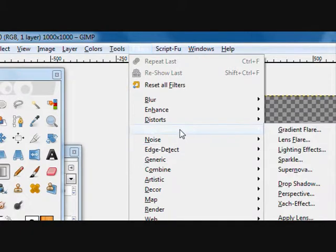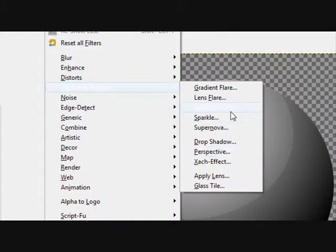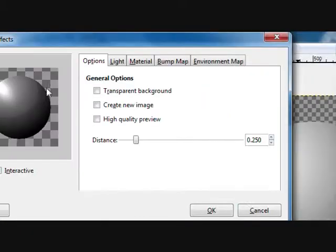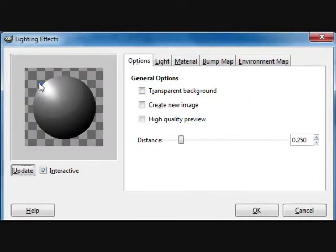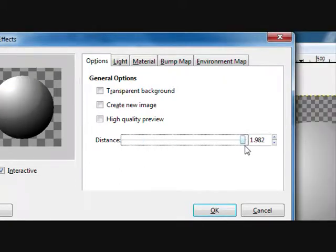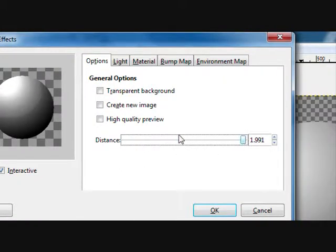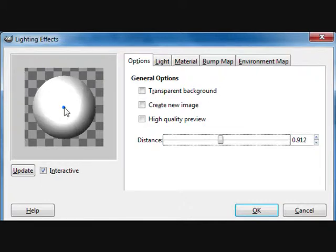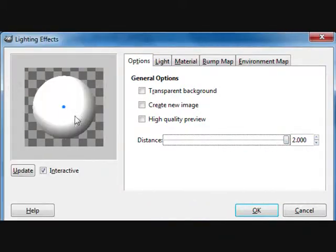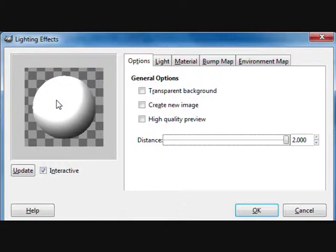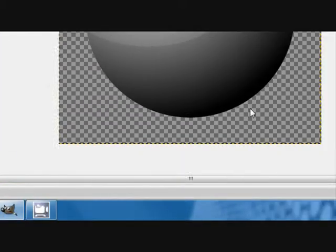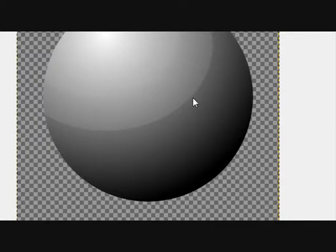Go to filters, light and shadow, lighting effects. Put it right around right here and move the distance up. You're going to want to bring it down a little more, then move the distance up to two. Put the lighting effect right around here, click OK. And then when that finishes you'll be finished with the base eyeball.